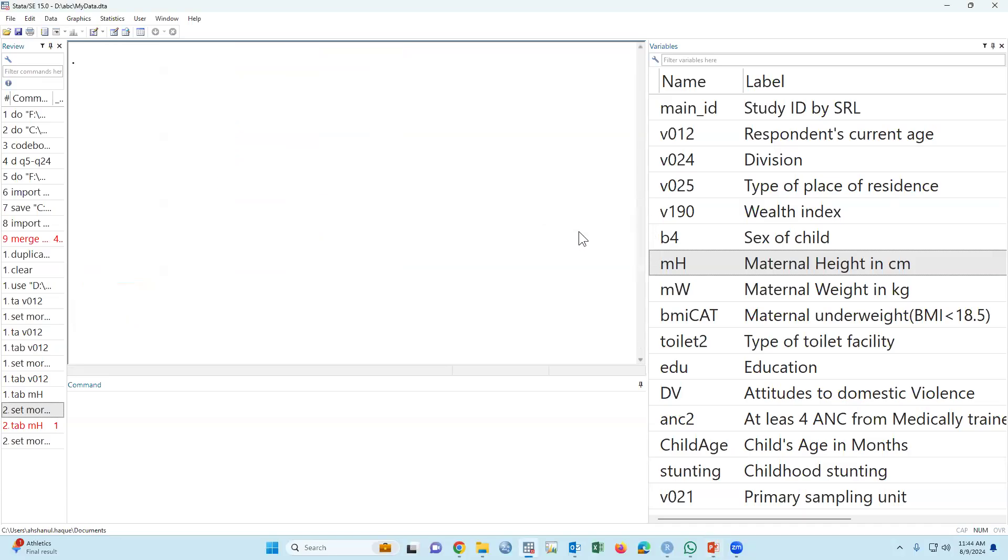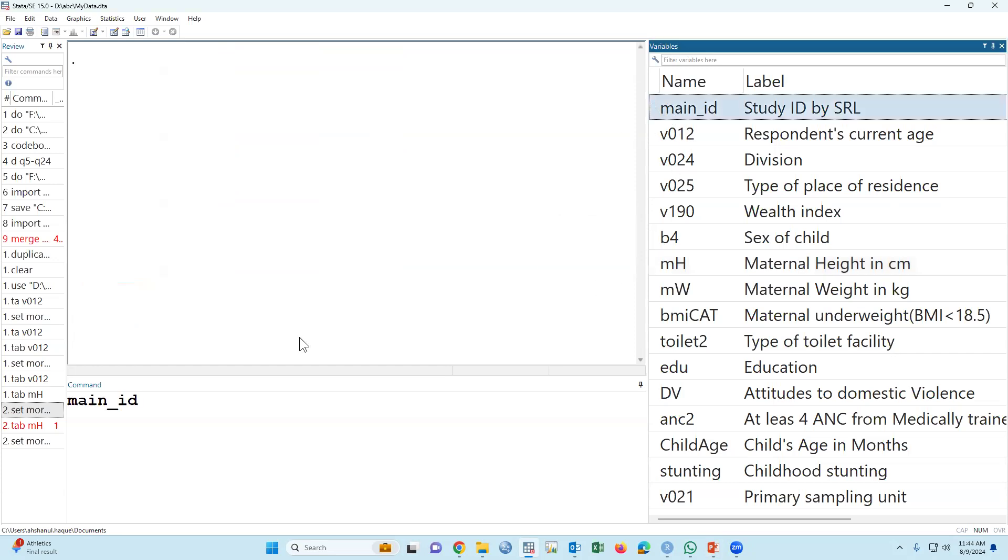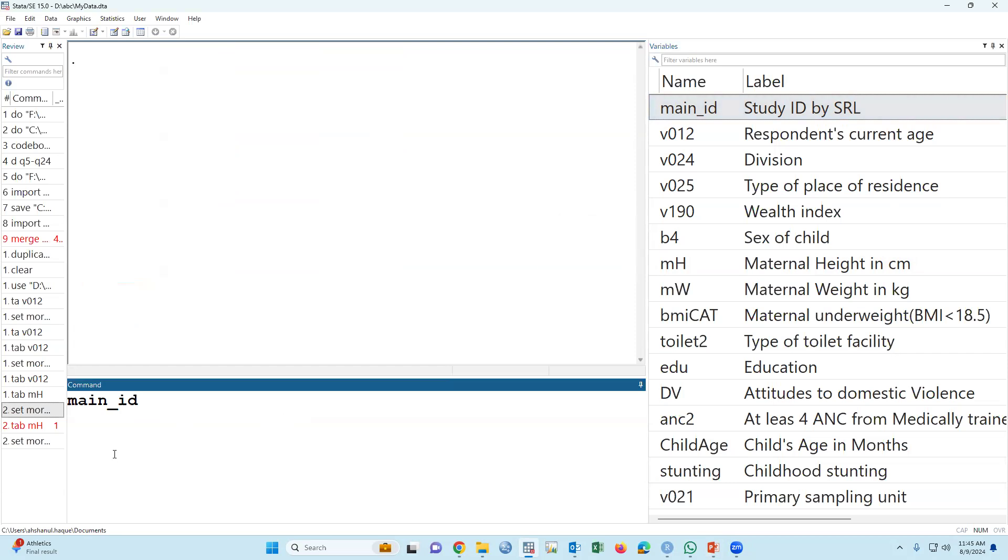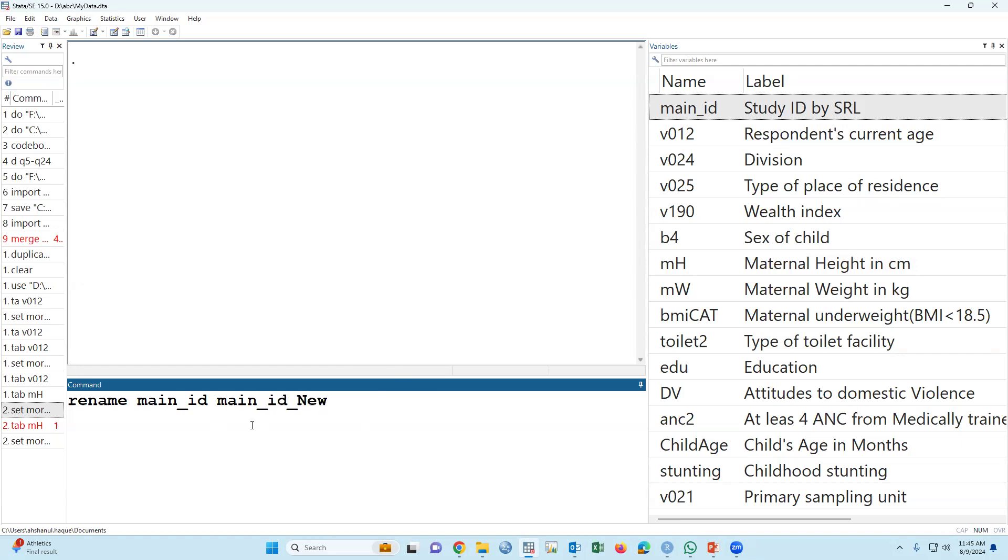Good morning. I'm going to discuss an important part of data management: renaming variables. For example, the variable name is main_id, but if we would like to change it to id_new, we have to type rename main_id id_new.